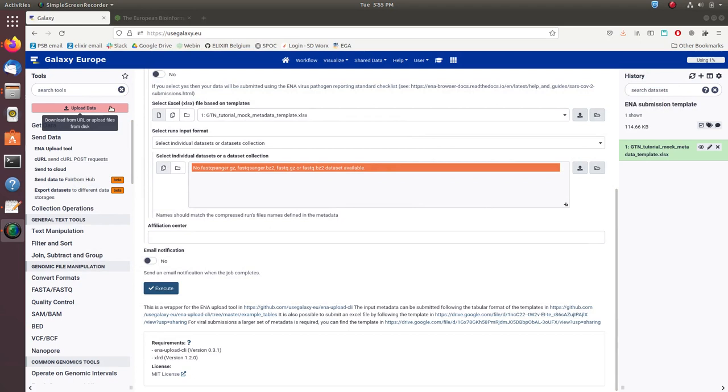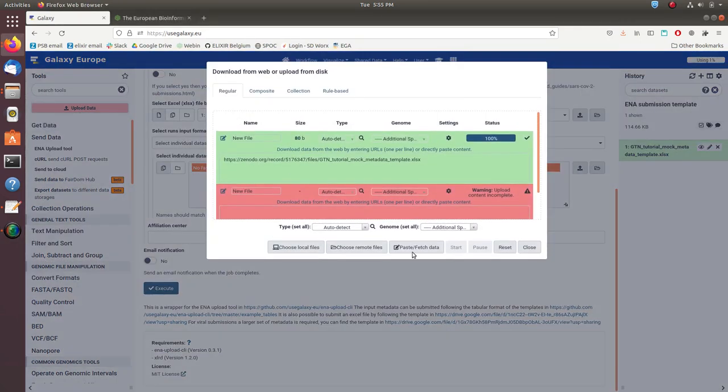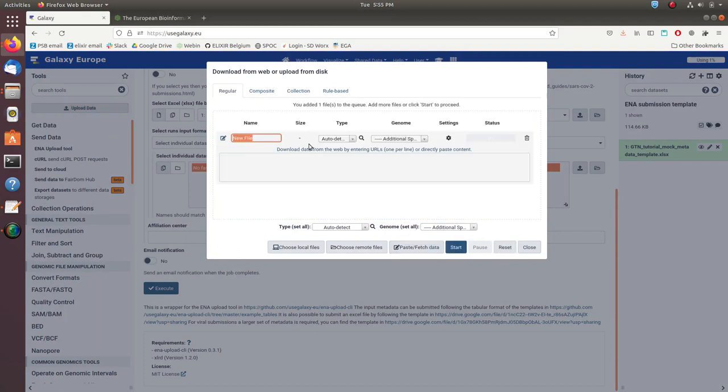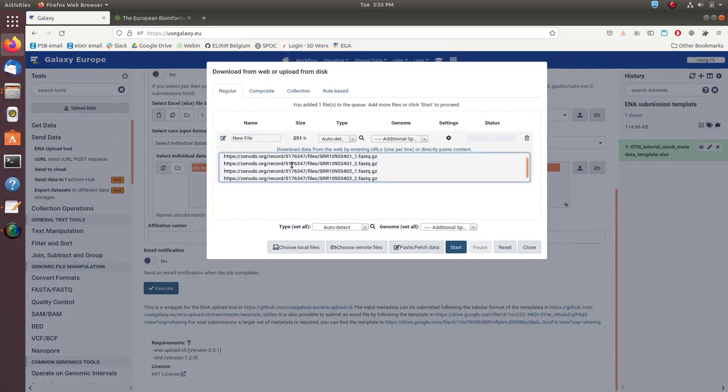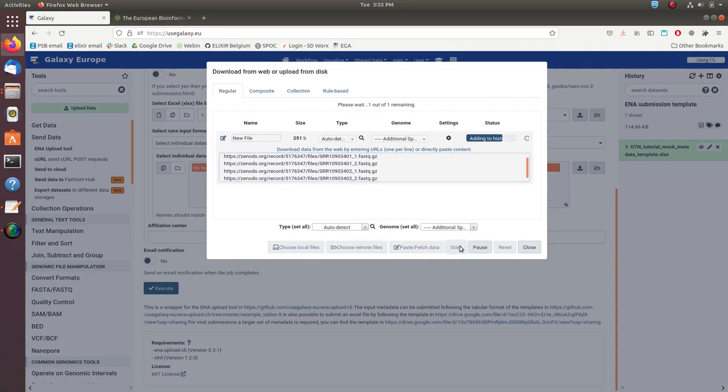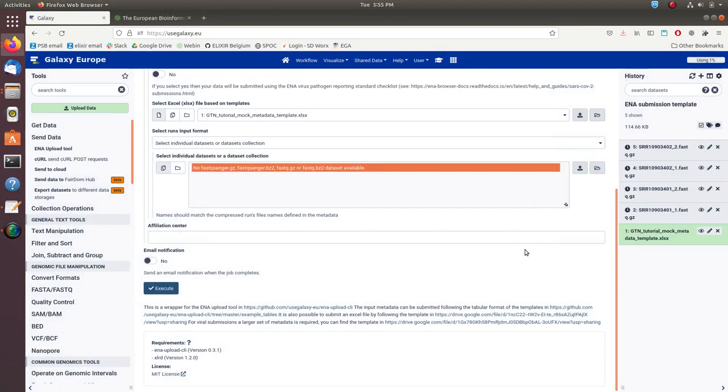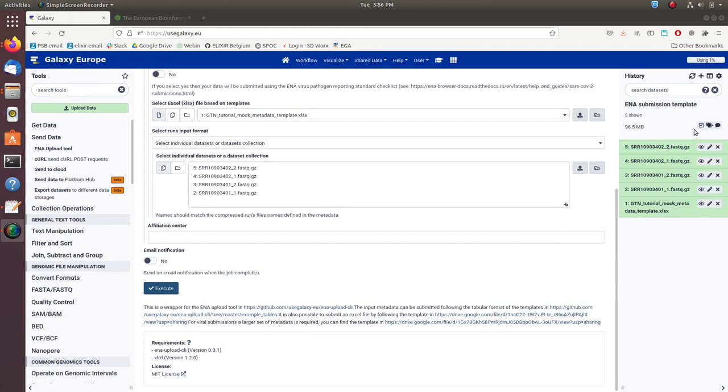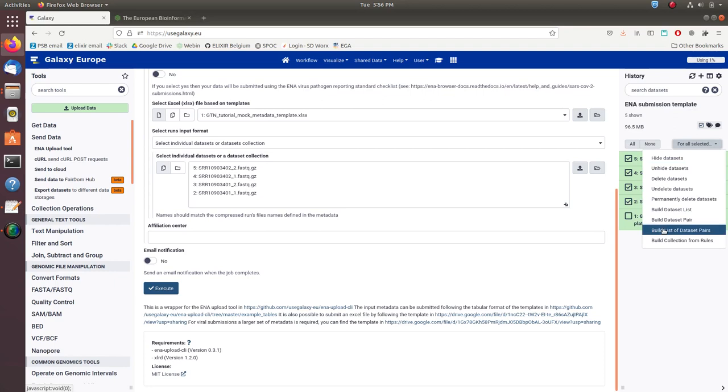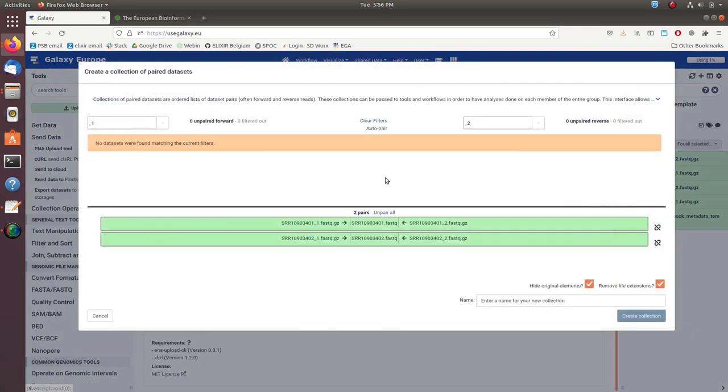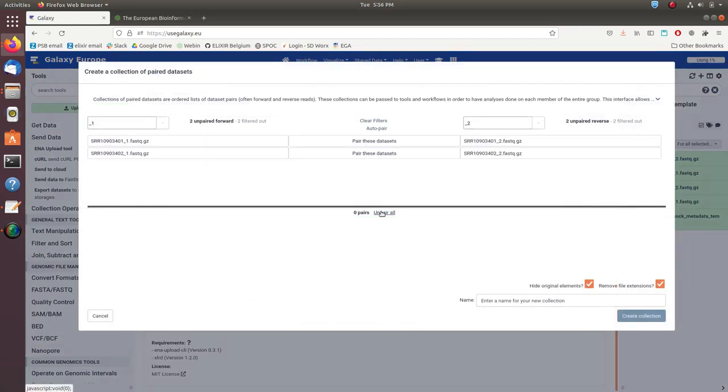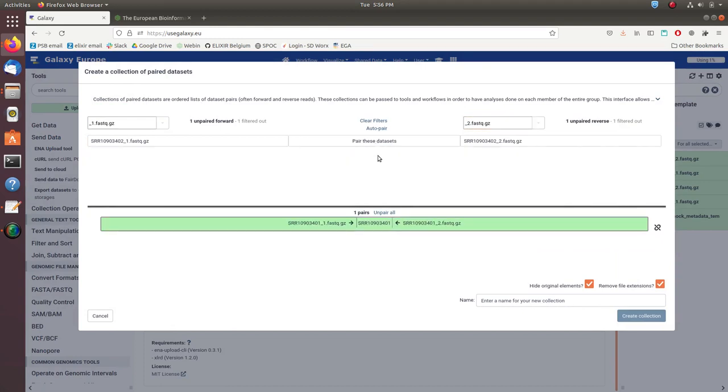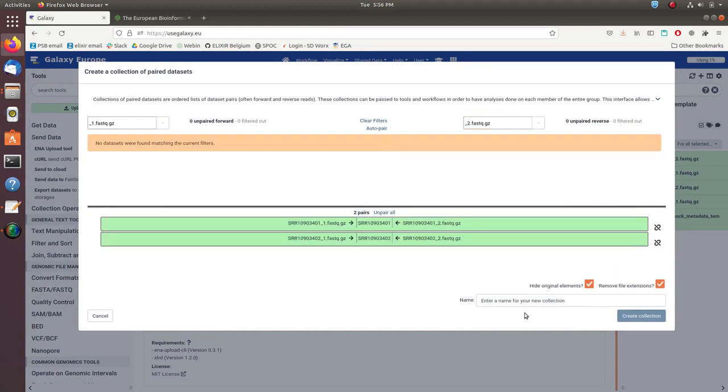Next we can upload these paired-end sequencing files, again using FTP links that are included in the description of the video. After uploading, you can make a collection with the paired-end files and give it a name.